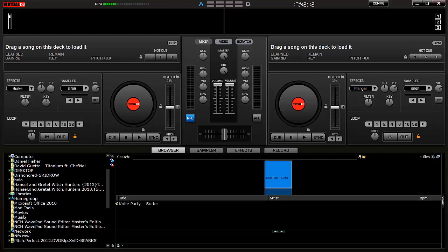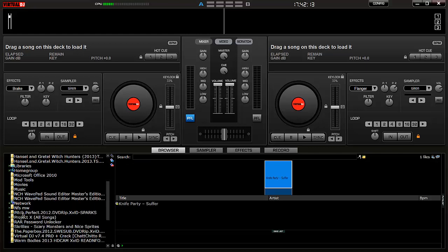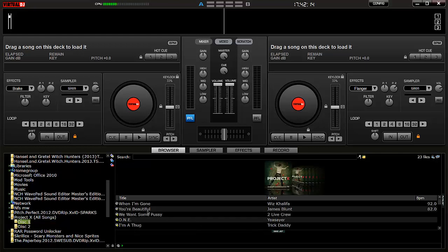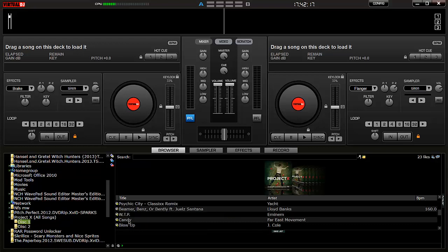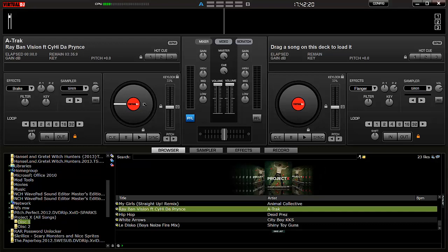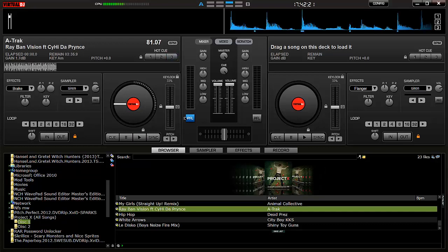So we're going to load up our song which we're going to use here. Let's just find our song. There we go, so there's our song.